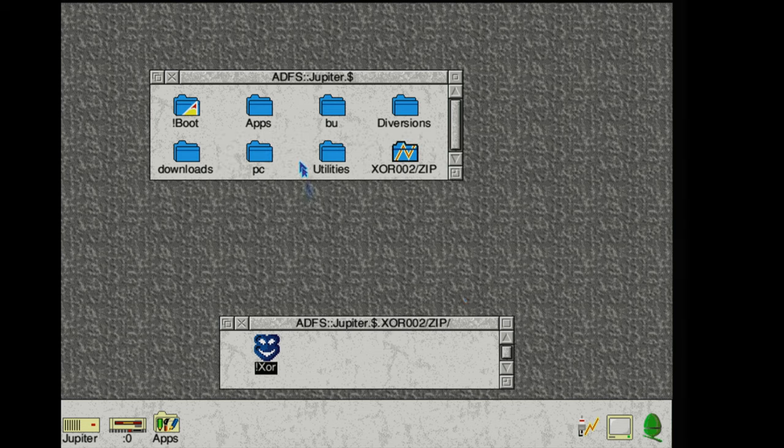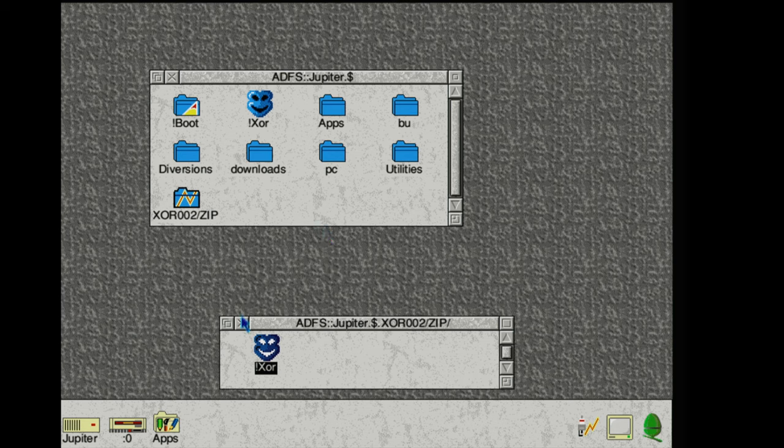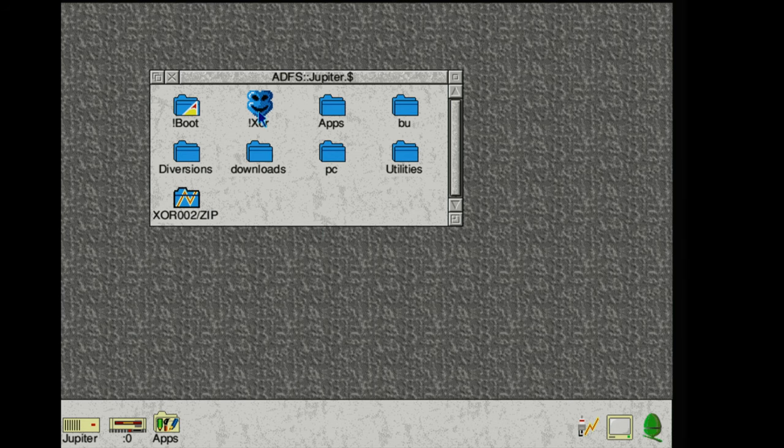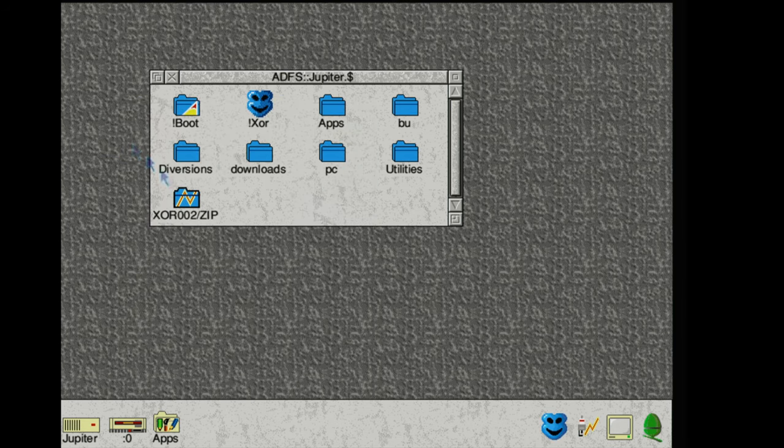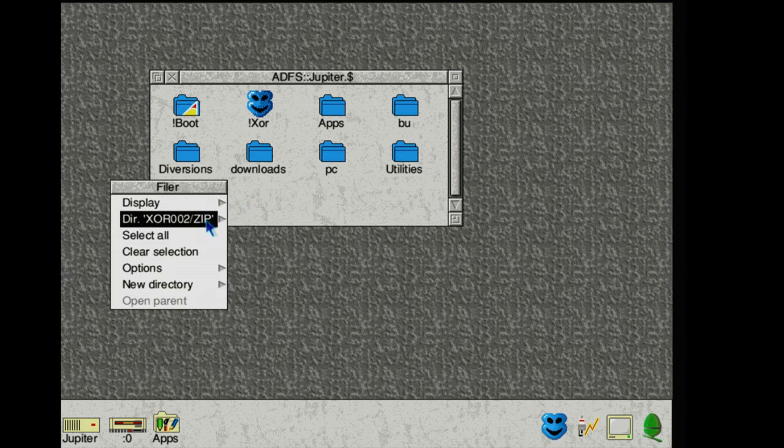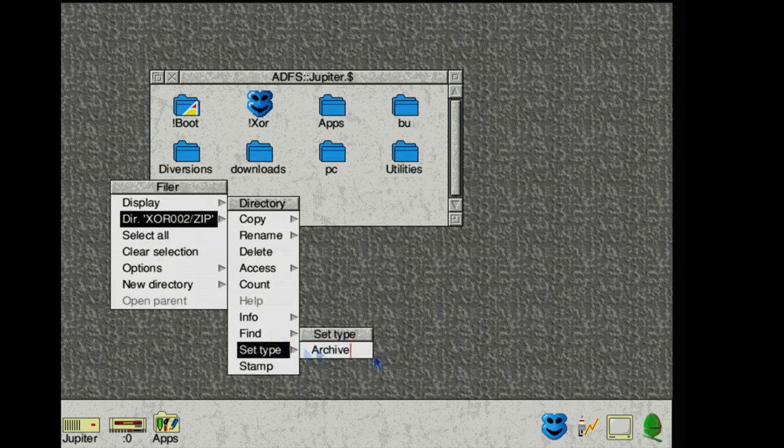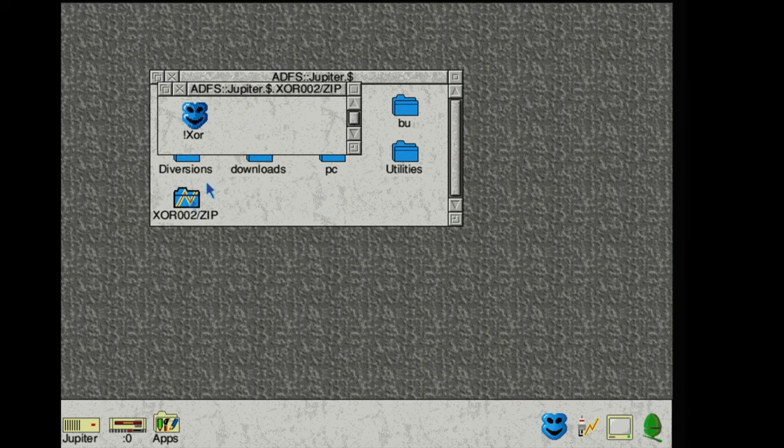And you might also have noticed that the icon has changed and that is because Sparkplug has updated the metadata for the file to tell it that it's an archive file, which we can check by just looking at its properties. So now if we double click on the file it will open it up again in Sparkplug.